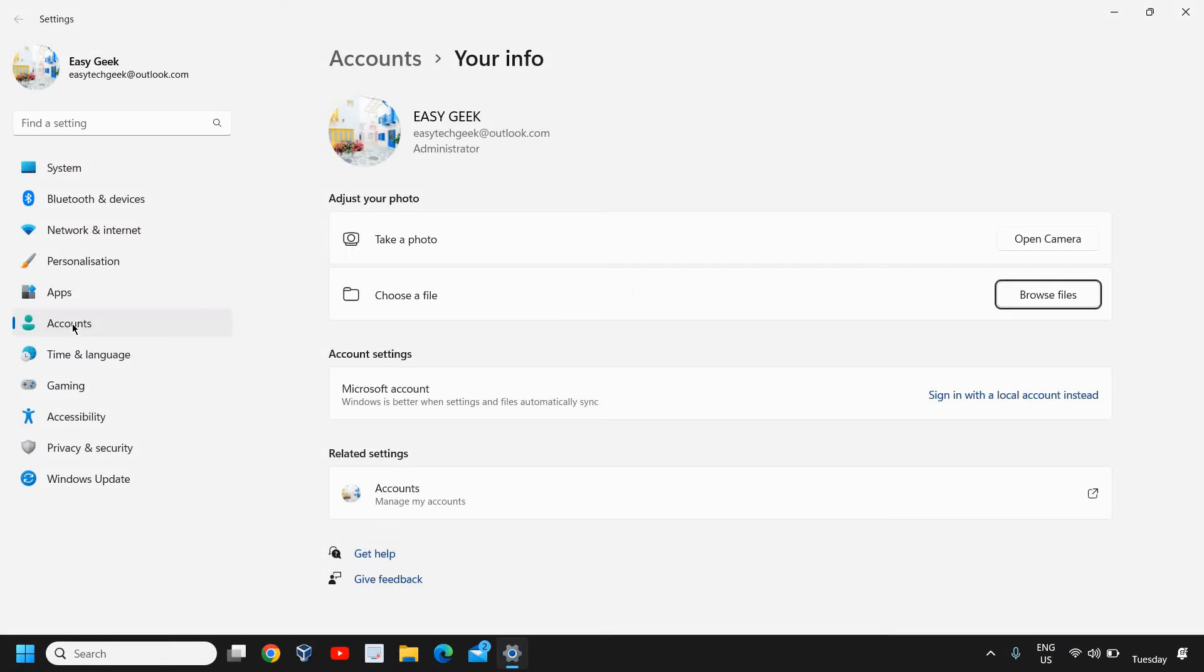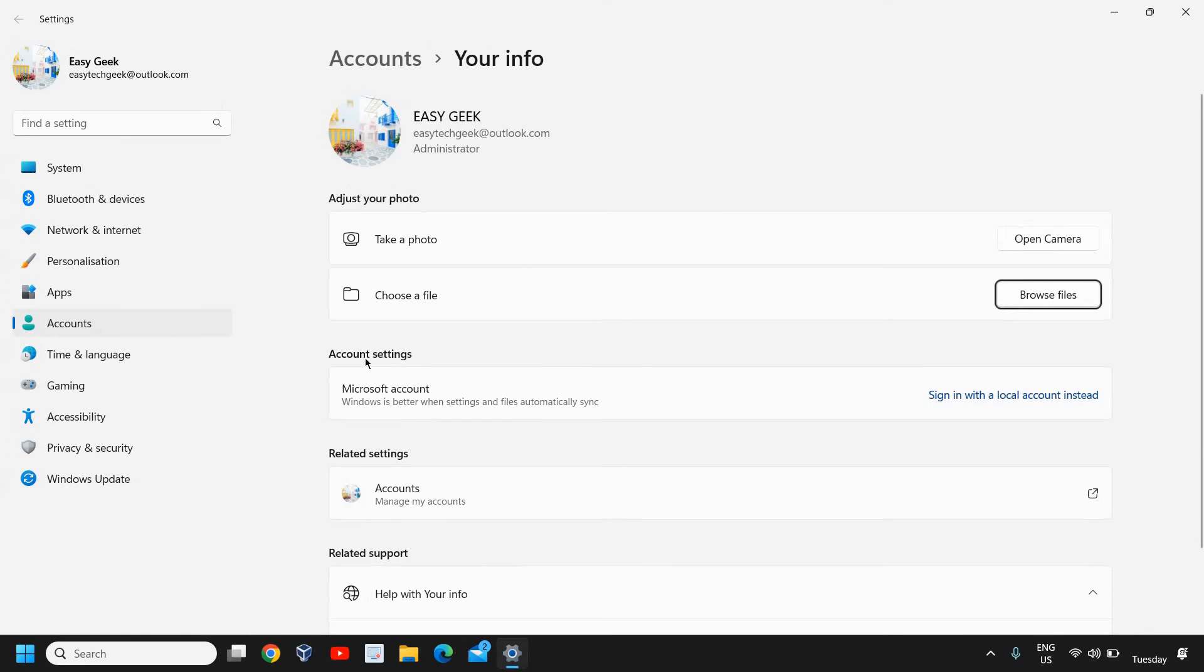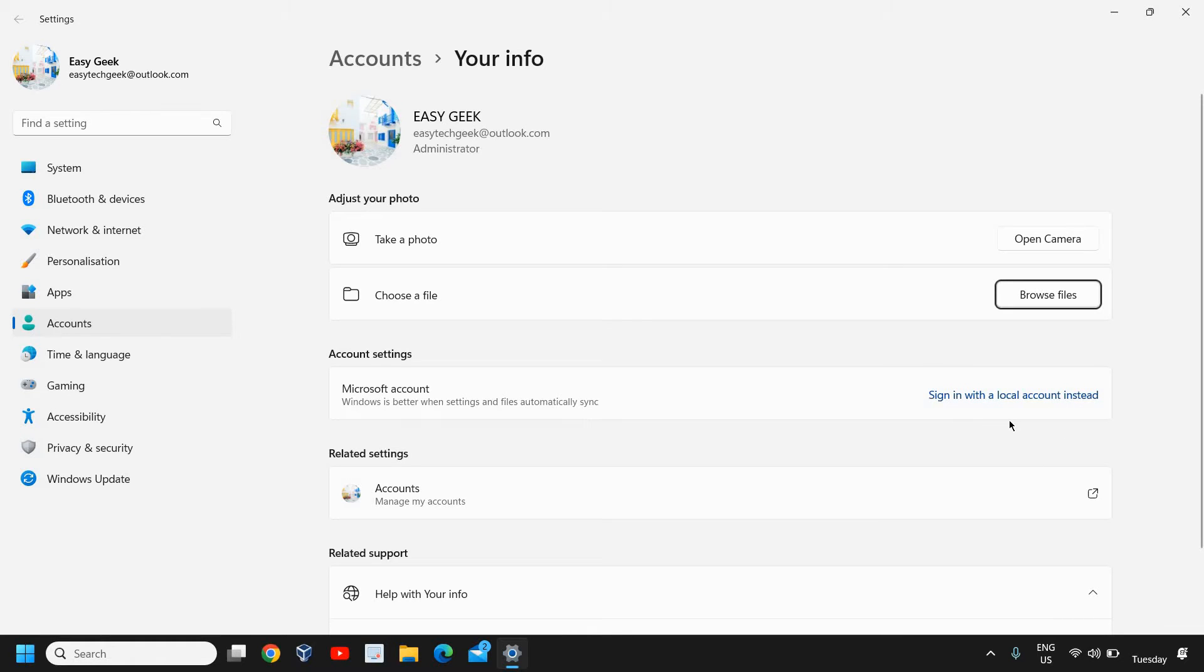Once we click on that, a new window will appear. Here we need to go to this account setting: Microsoft account sign in with a local account instead. We're not going to create an account, we're actually logging out from the Microsoft account and then we're going to create a local account.